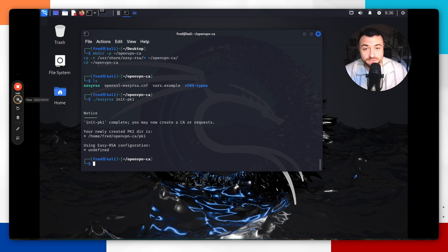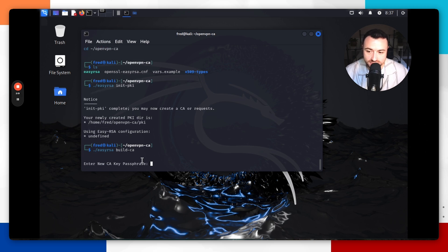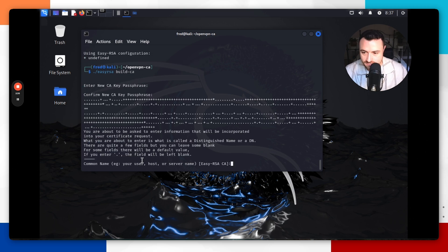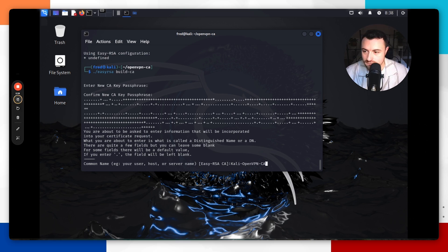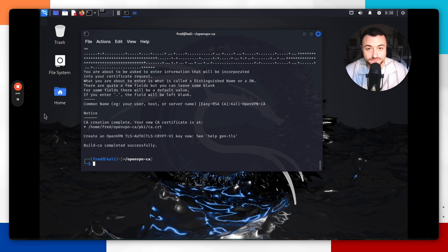Next, we're going to set up the certificate authority and generate the certificates. To build the certificate authority, run `./easyrsa build-ca`. It will ask you to enter a new passphrase — choose one and make sure you remember it. Confirm it, then provide a common name. We'll use `kali-openvpn-ca`. Hit enter, and you've successfully created the certificate authority.